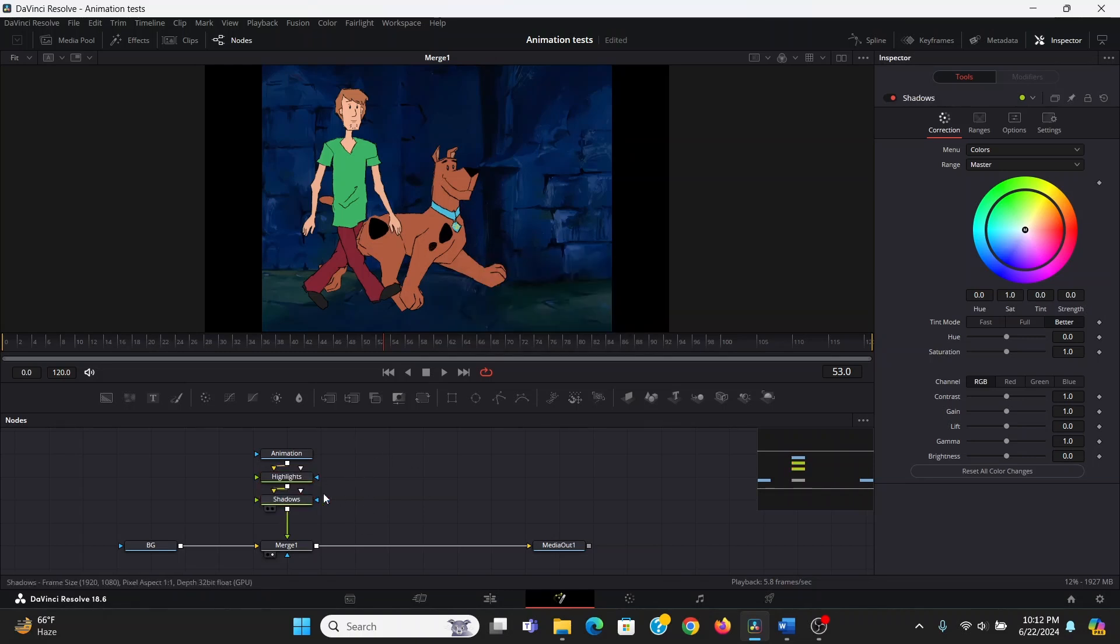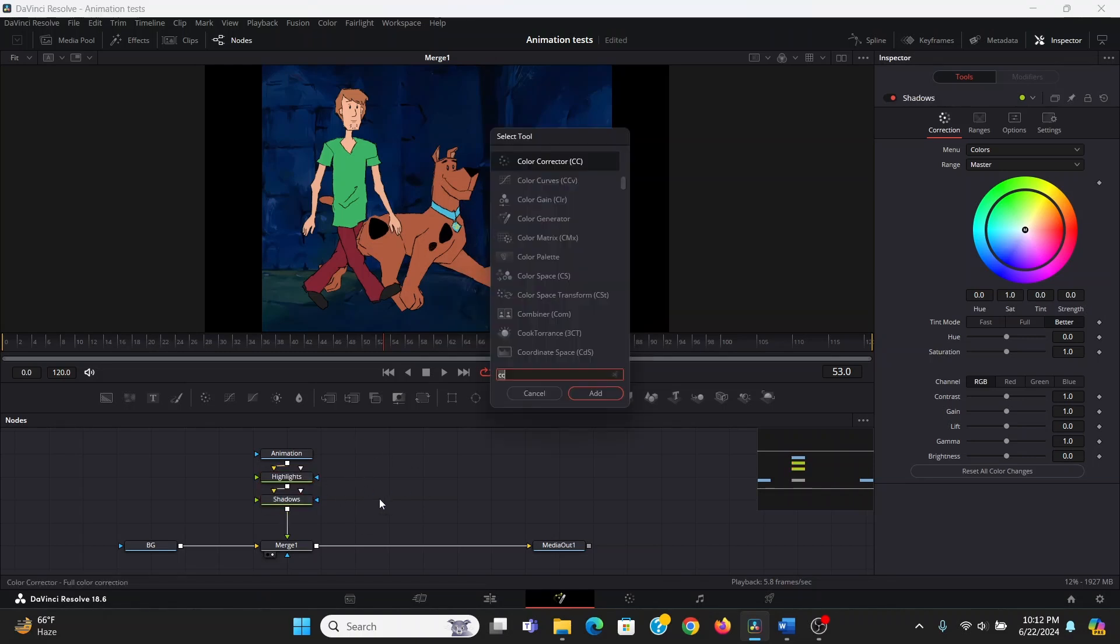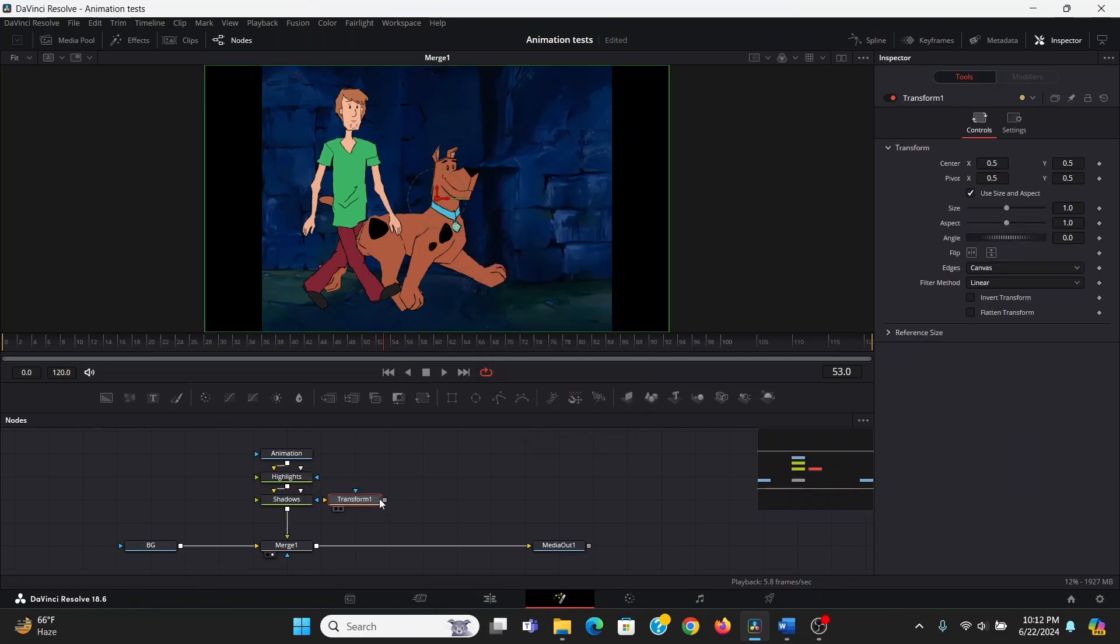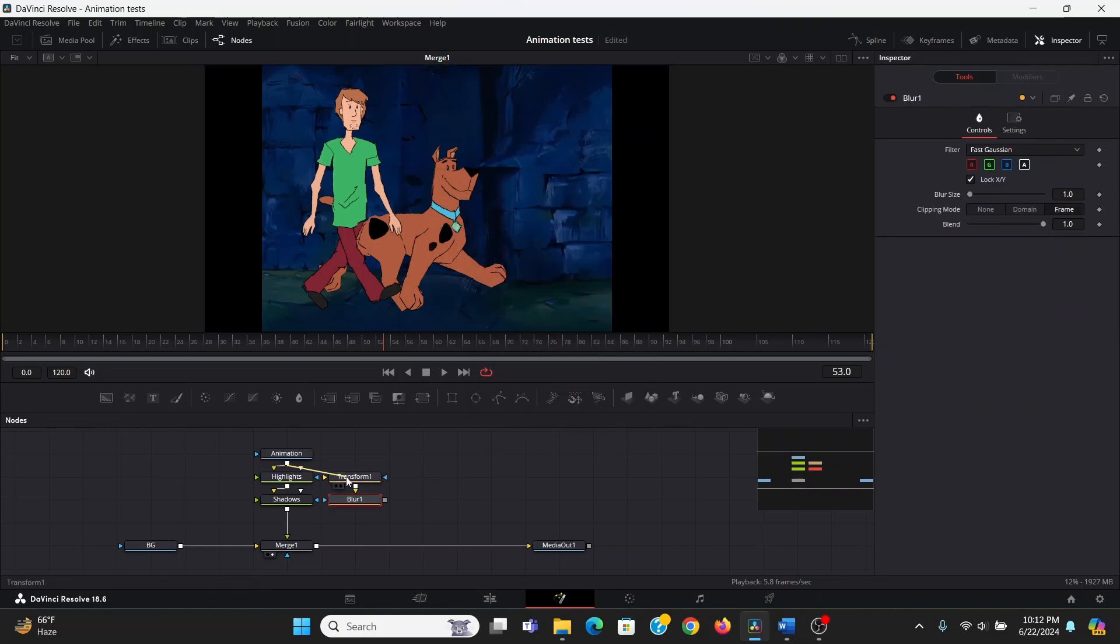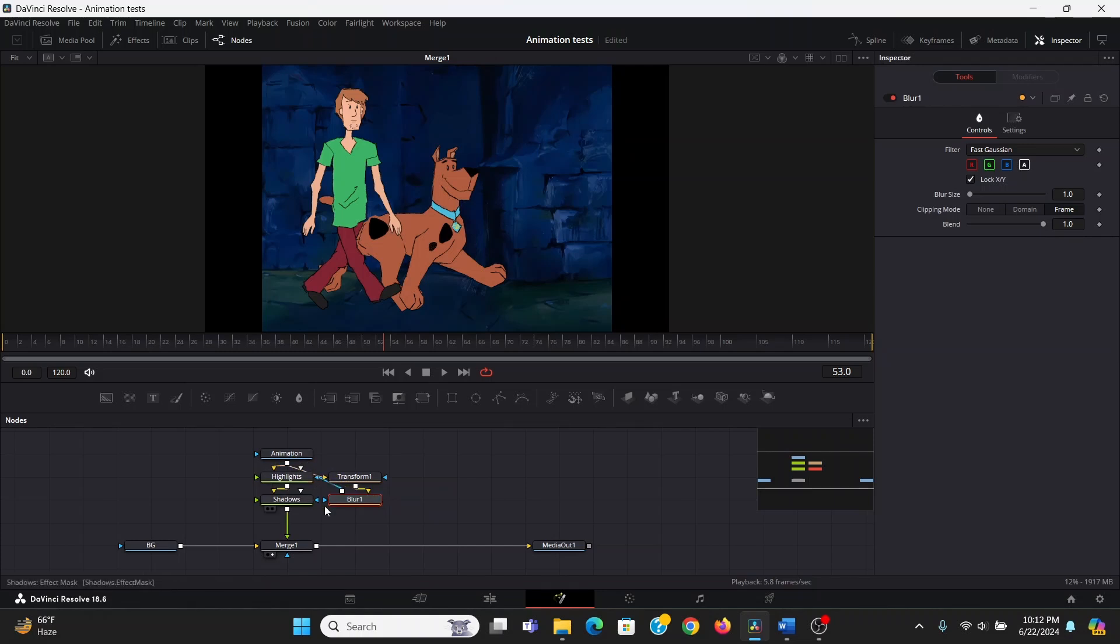Then making sure nothing's selected, I'm going to add a transform node and a blur, and then I will plug my animation into that. So I'm going to take the output from the blur, plug that into this blue arrow, which is the mask input of the highlights and the shadows.